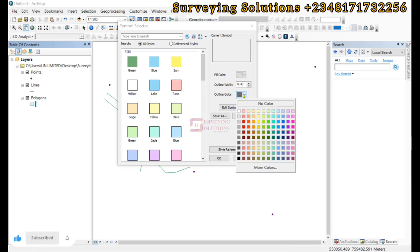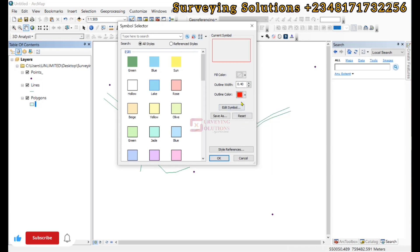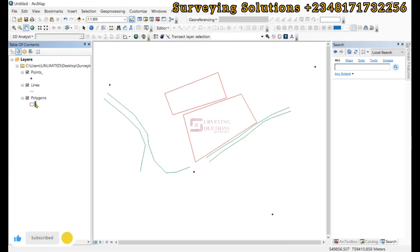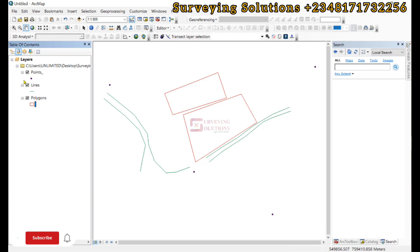Buffer analysis helps you define a region of interest, maybe a region of concentration from a source point. We are going to use three vector representations on today's tutorial: points, lines, and polygons. We are going to see how to create buffers with these vector data types.